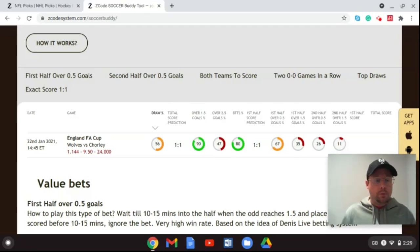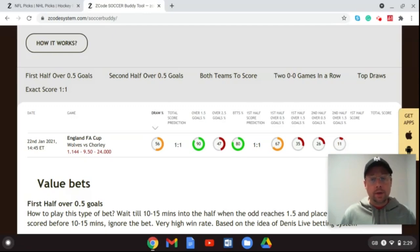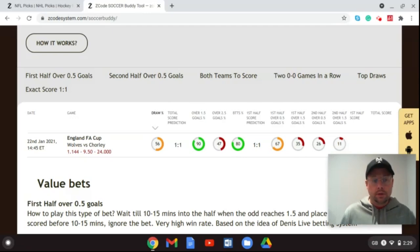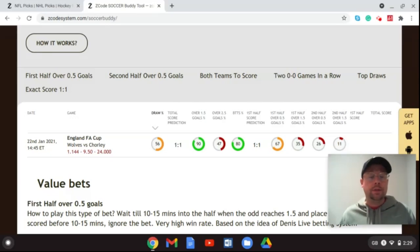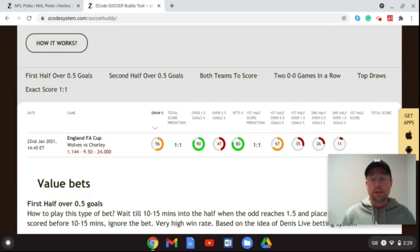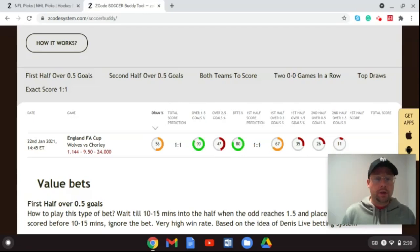I think Wolves will win this game — the gulf in class will show, and I like Wolves to win to nil. The odds are 1.144 for Wolves and 24.04 for Chorley. Wolves should move on to the fifth round without too much trouble. With fans banned due to the current UK lockdown, the home advantage for Chorley is nullified, so I don't see them getting a draw or a victory. That's my pick, going against the Soccer Buddy app.